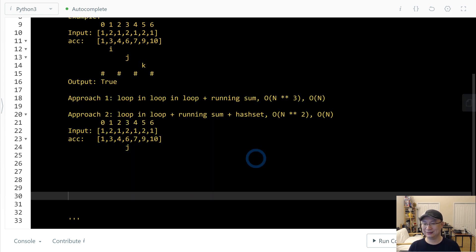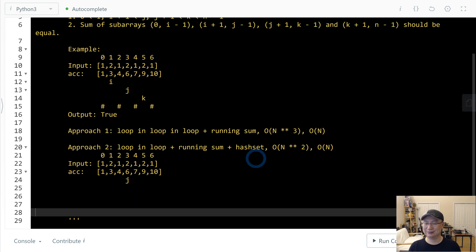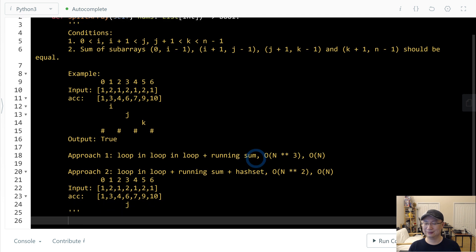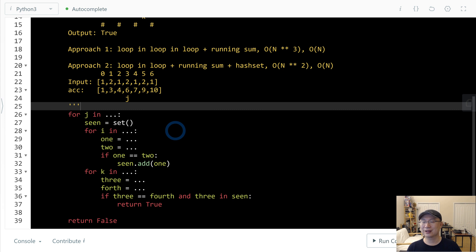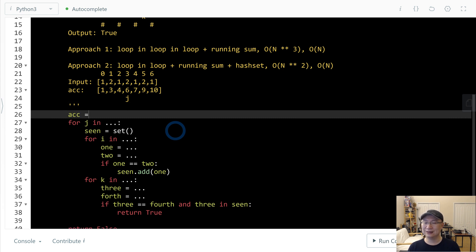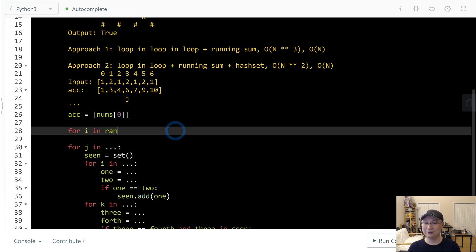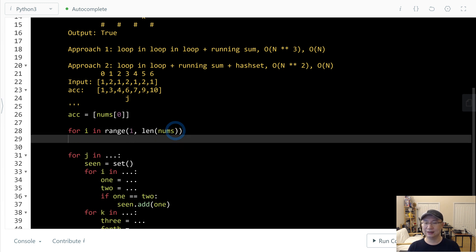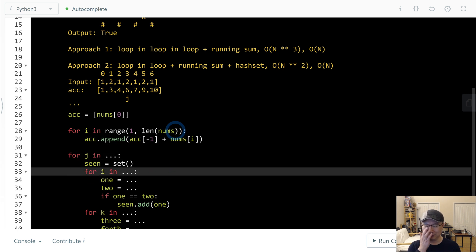Now let's code it. First, I'm going to make an accumulator array 'acc'. The first value is nums[0]. Then for i in range 1 to len(nums), each element is the previous running sum plus the current quantity — building the prefix sum array.